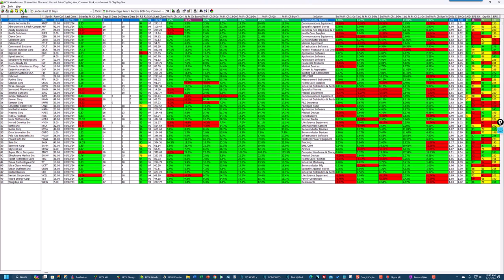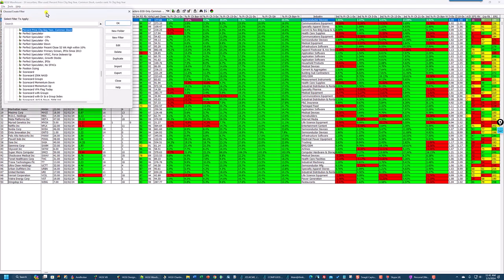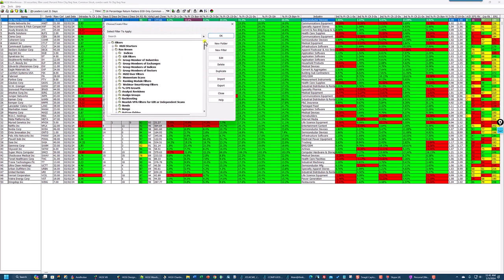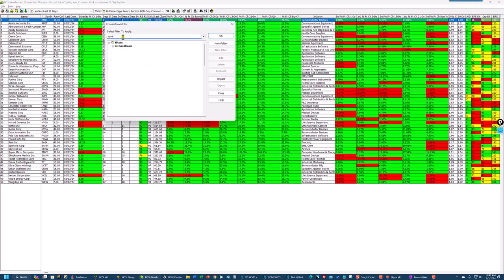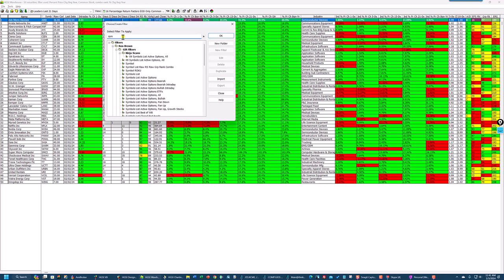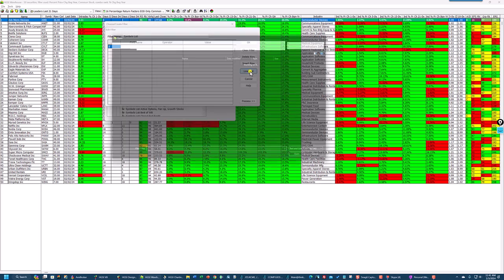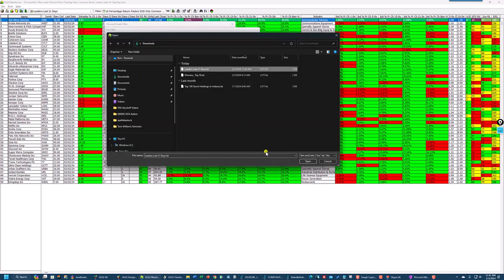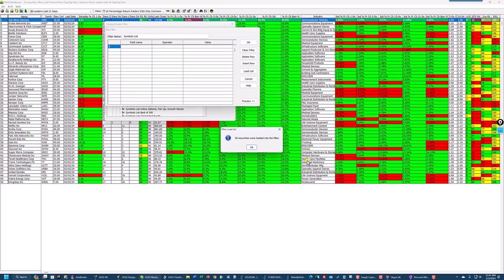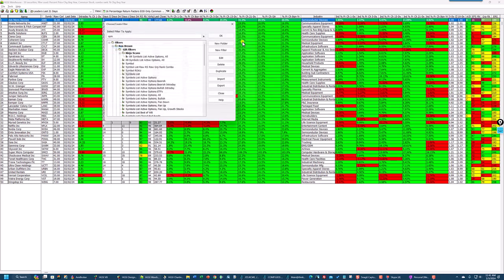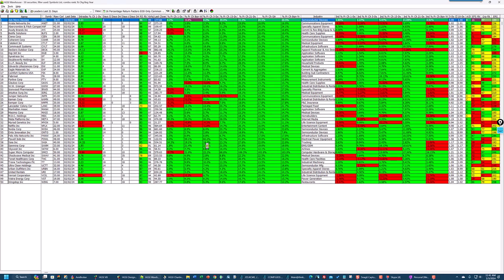And leaders last 21 days. I'll just save that in my download folder. And then I'll click on the filters. And I'll just go in here and type S-Y-M. And Symbol list is right here. I will edit the Symbol list. And I'm going to clear the filter. And I'm going to load the list. Leaders last 21 days. That's in my downloads folder. And that loads the 50 stocks that are in this list into a filter. And then I'm going to say OK.